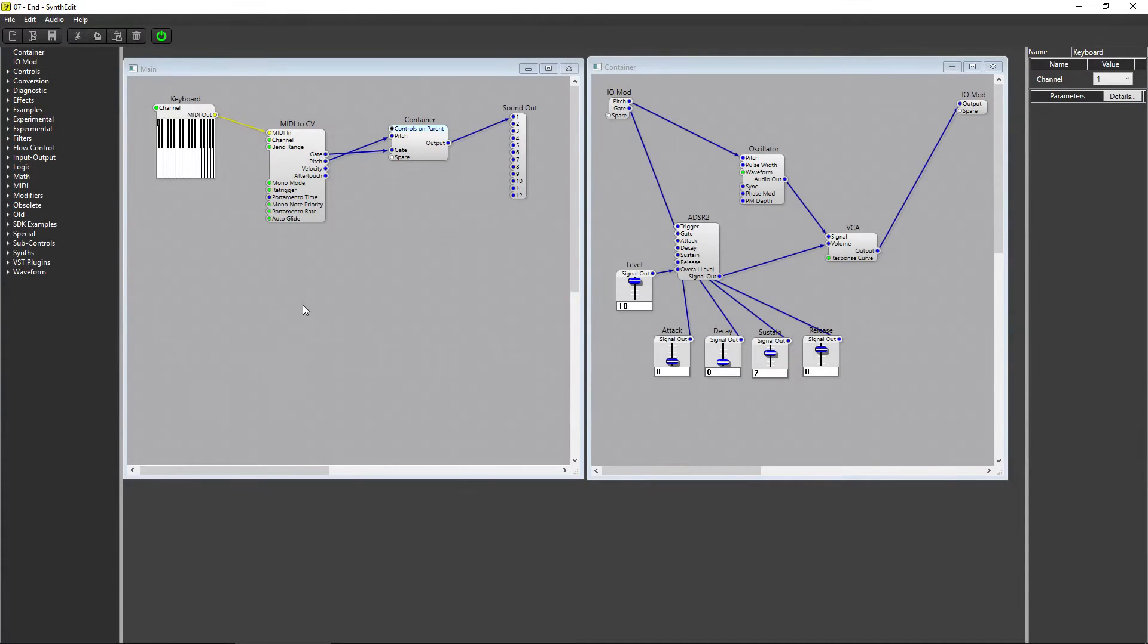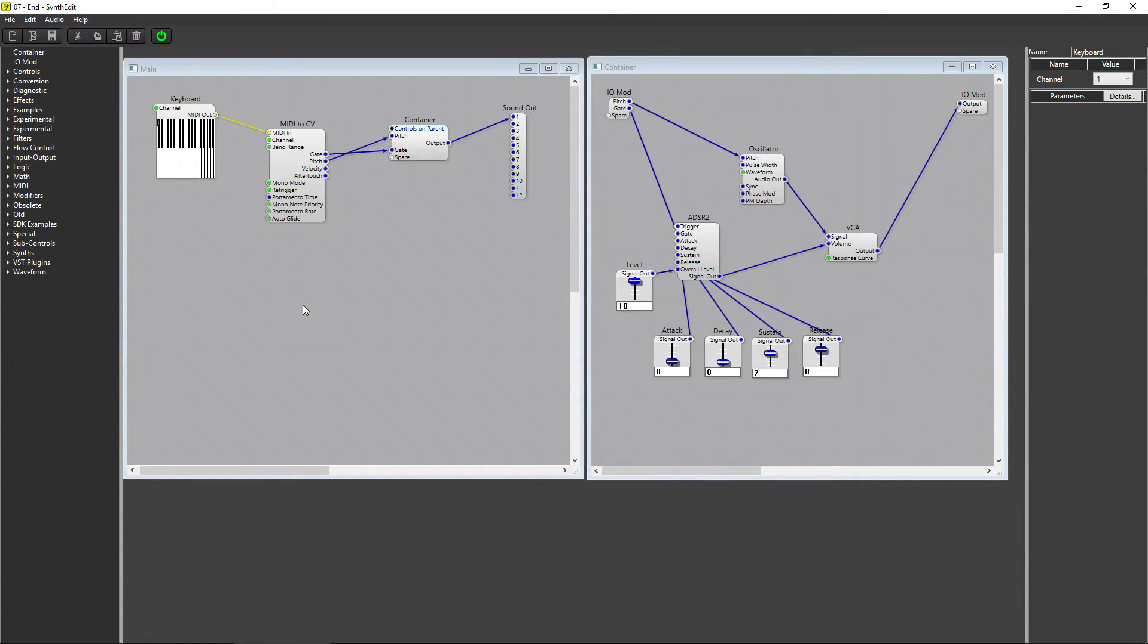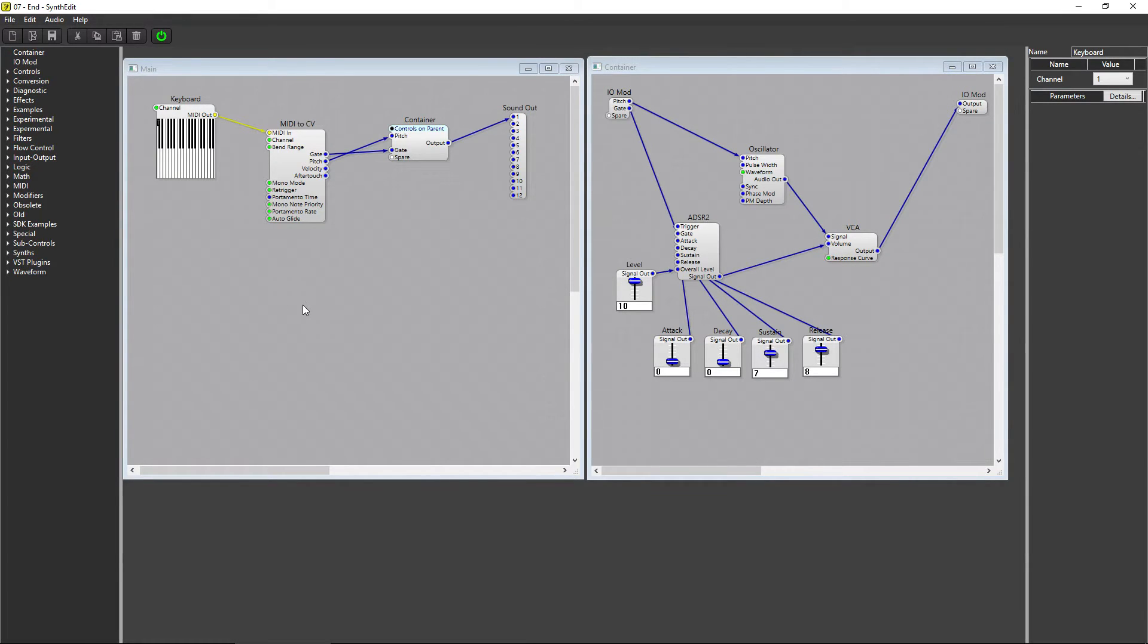Now that we have control over the length of the notes being played, we need to get control over the synth's polyphony. Polyphony refers to the maximum number of notes that can be played at any one time. Right now, our synth can only play one note at a time, which means it's monophonic.